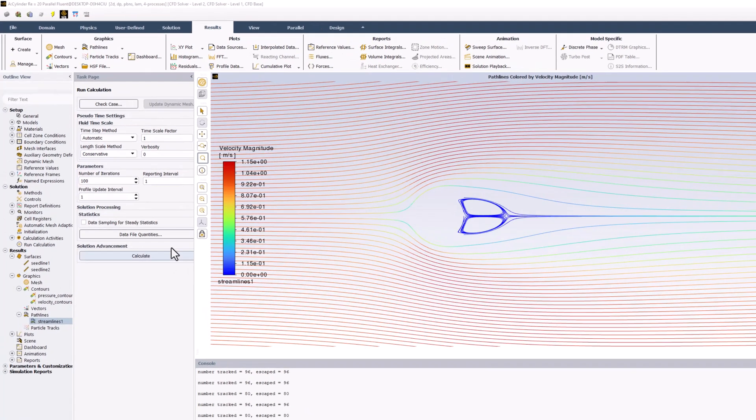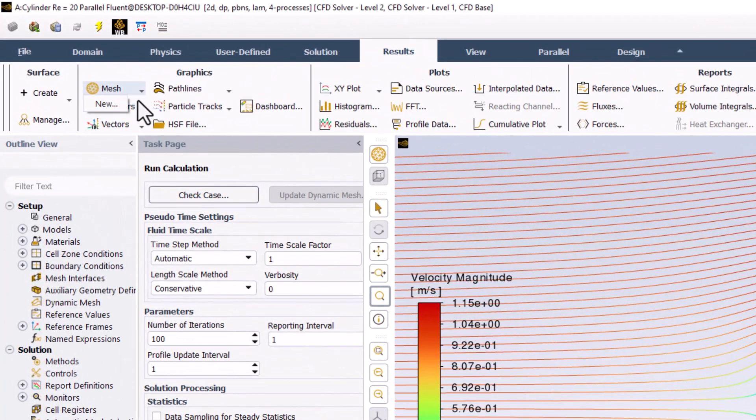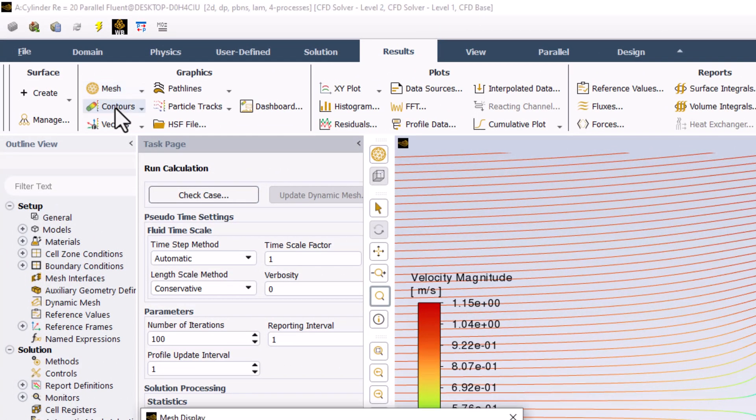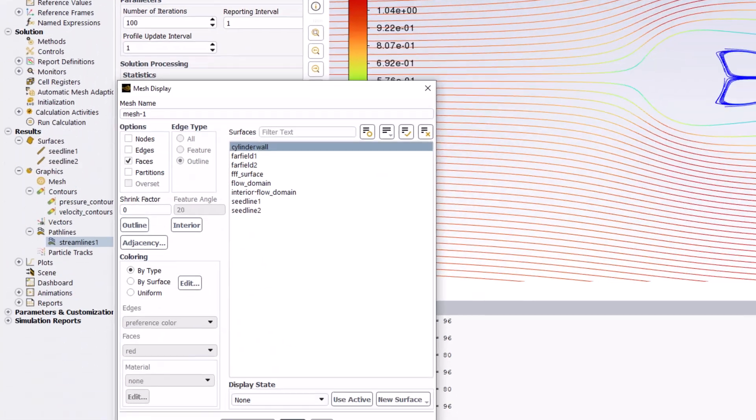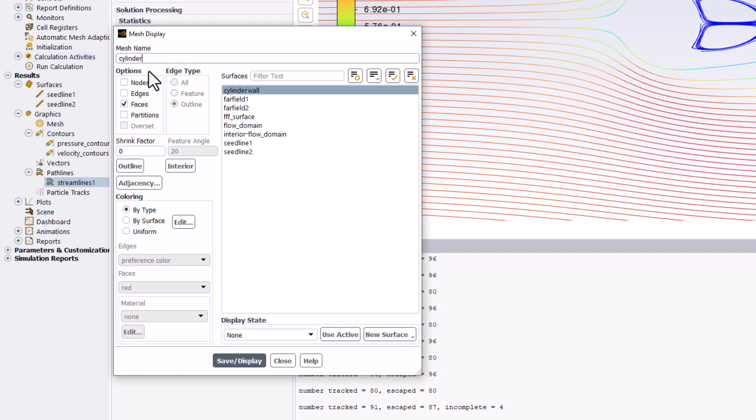From the Results tab, select Mesh and click New. Change the name to Cylinder. In the Options pane, select Faces.